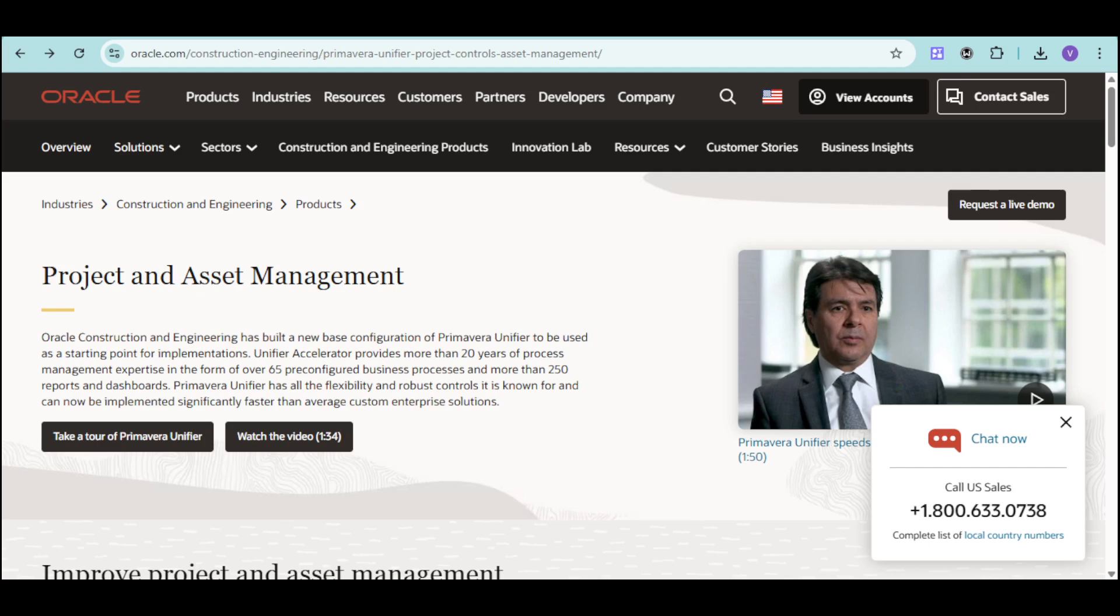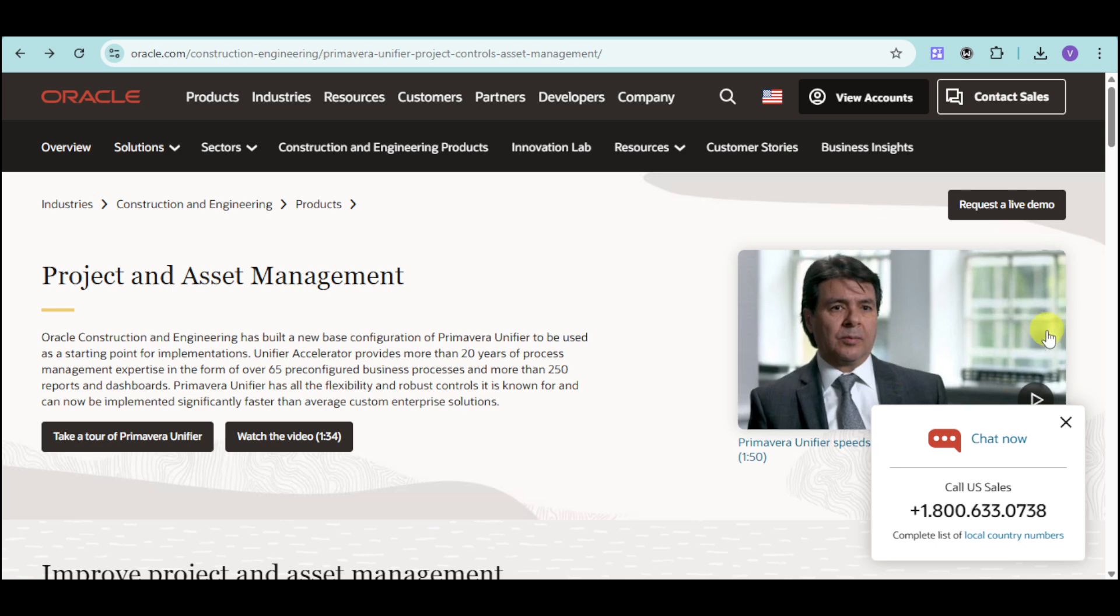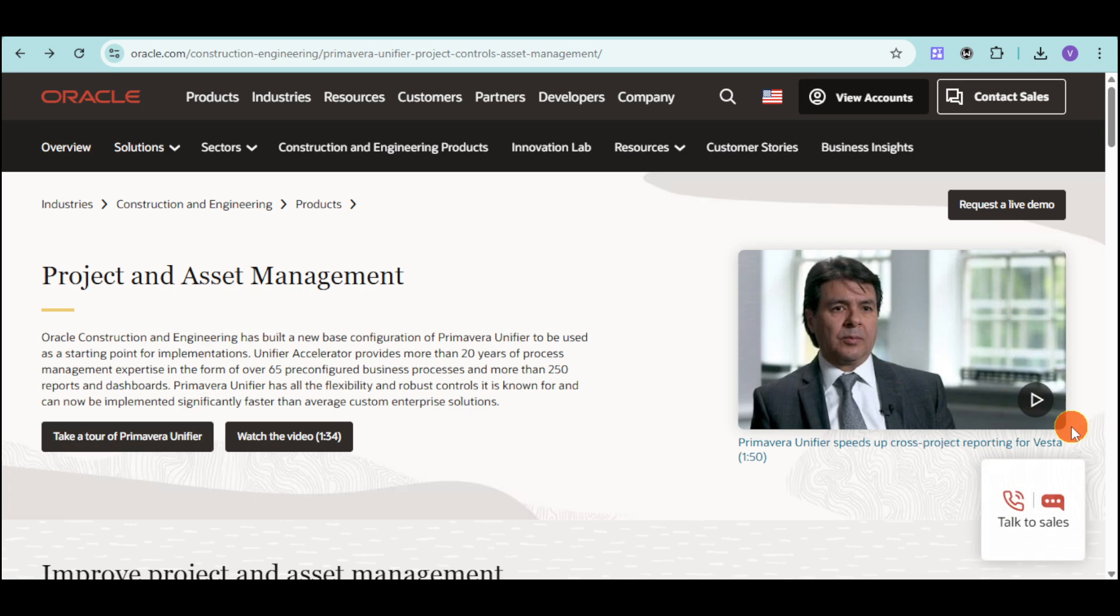Are you a construction or project management professional seeking a robust solution to streamline your capital projects, control costs, and manage assets effectively? Well, navigating complex project lifecycles shouldn't be a hard task. So, introducing you to Oracle Primavera Unifier.